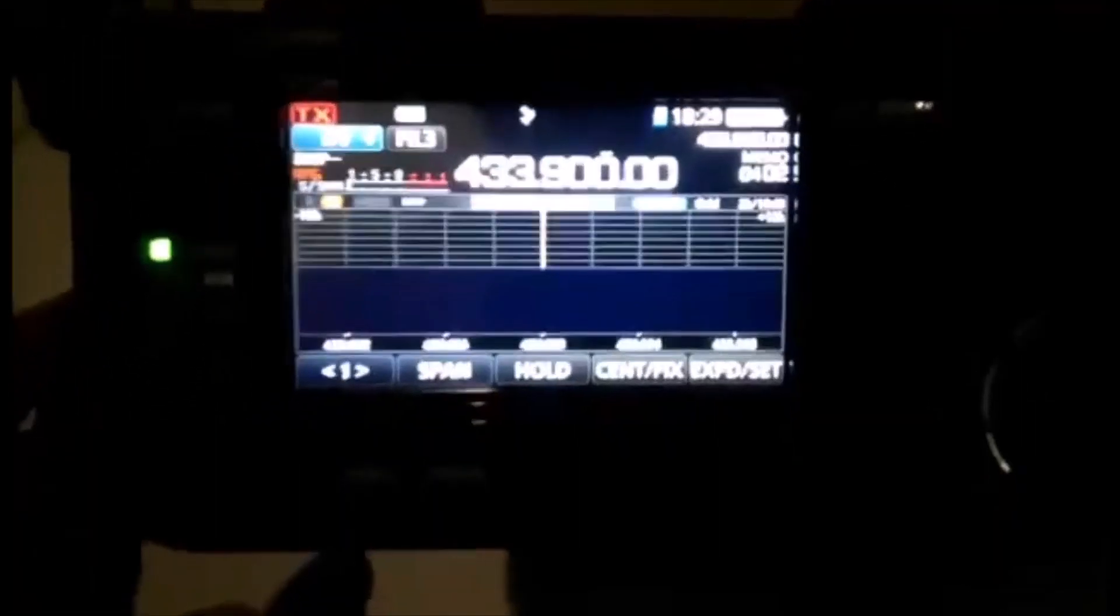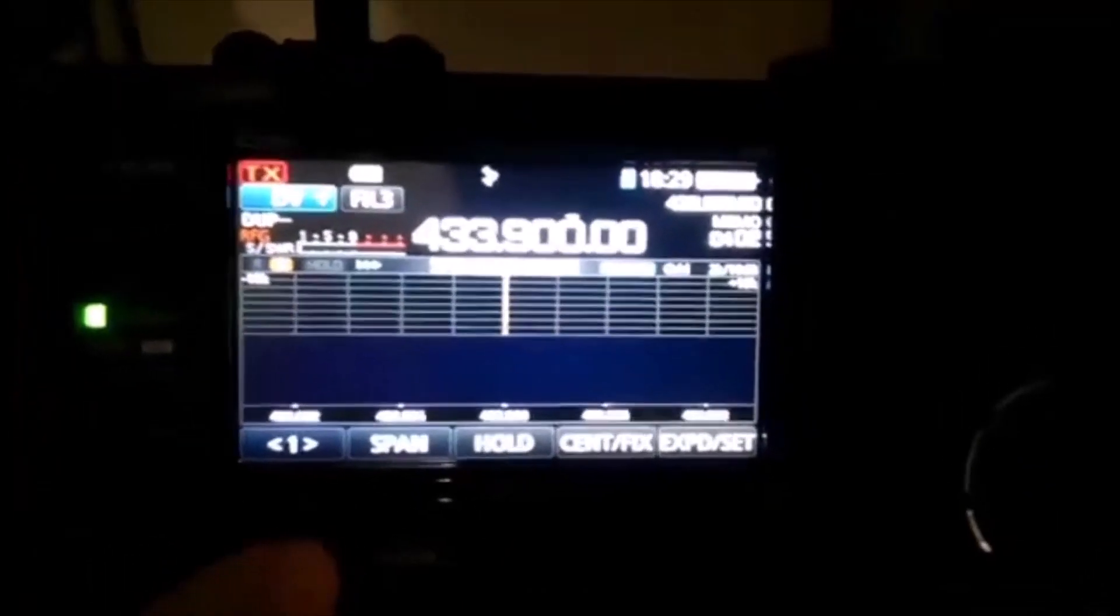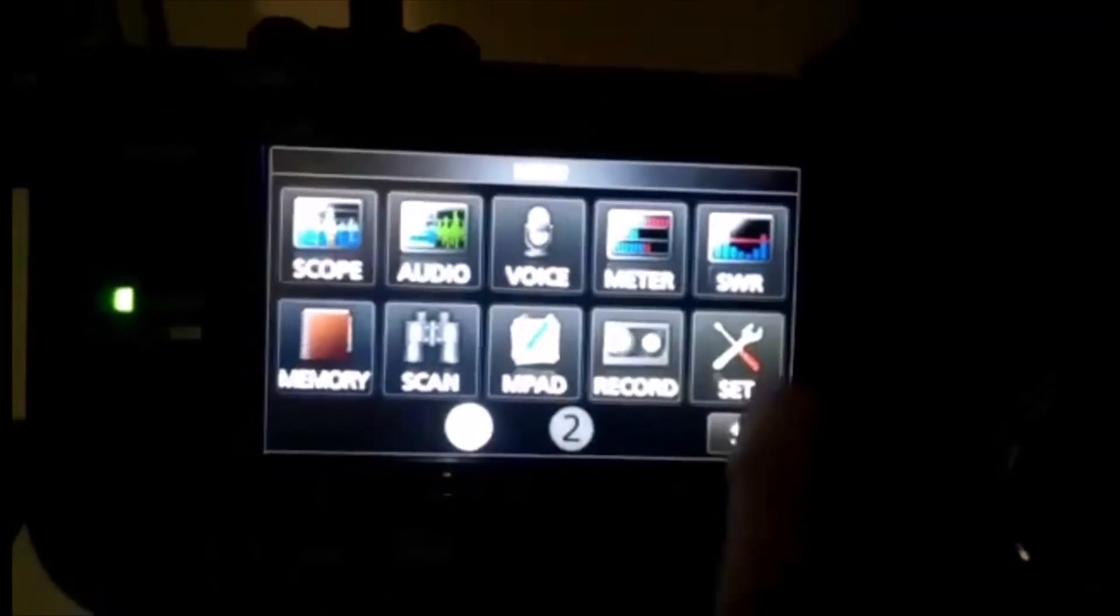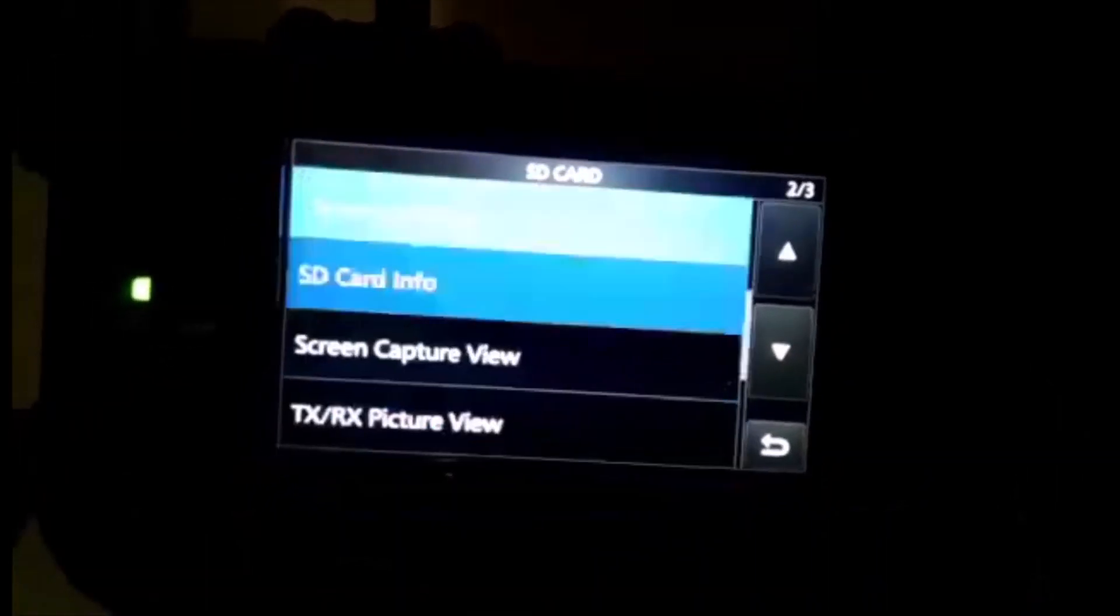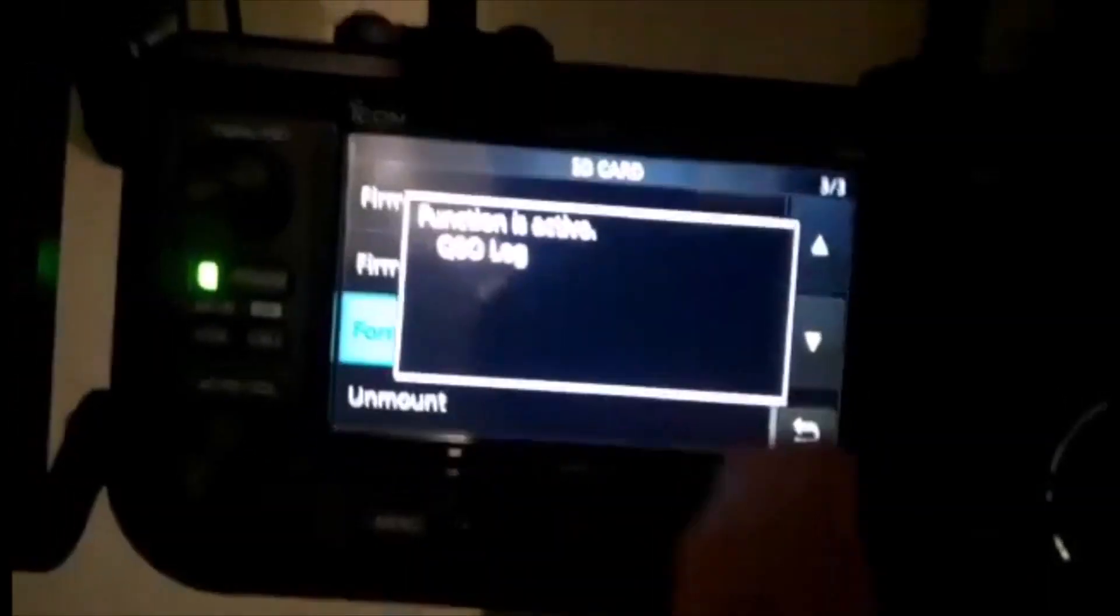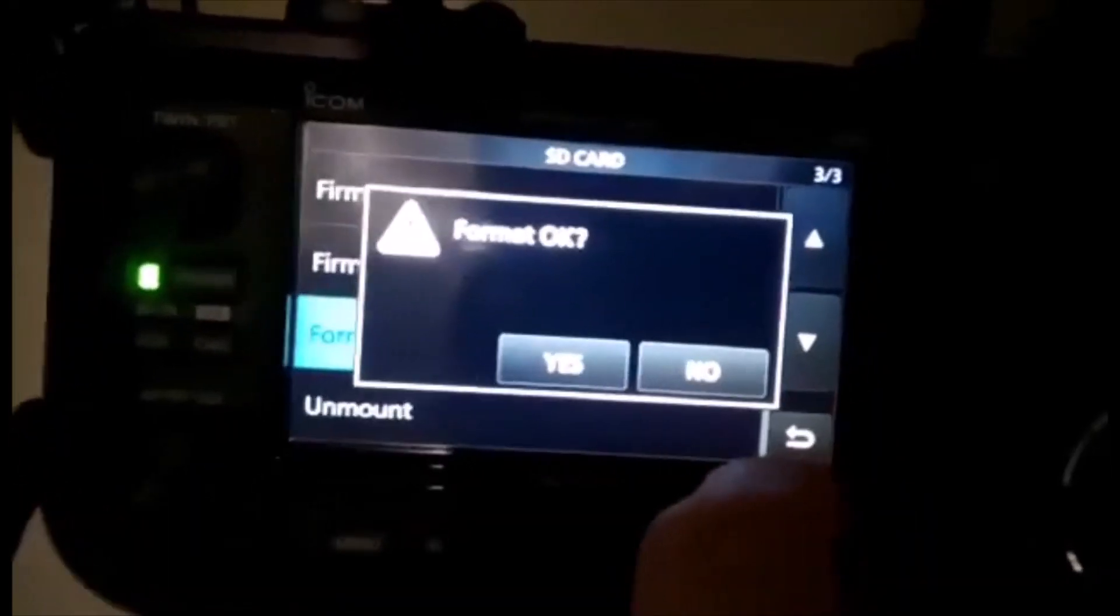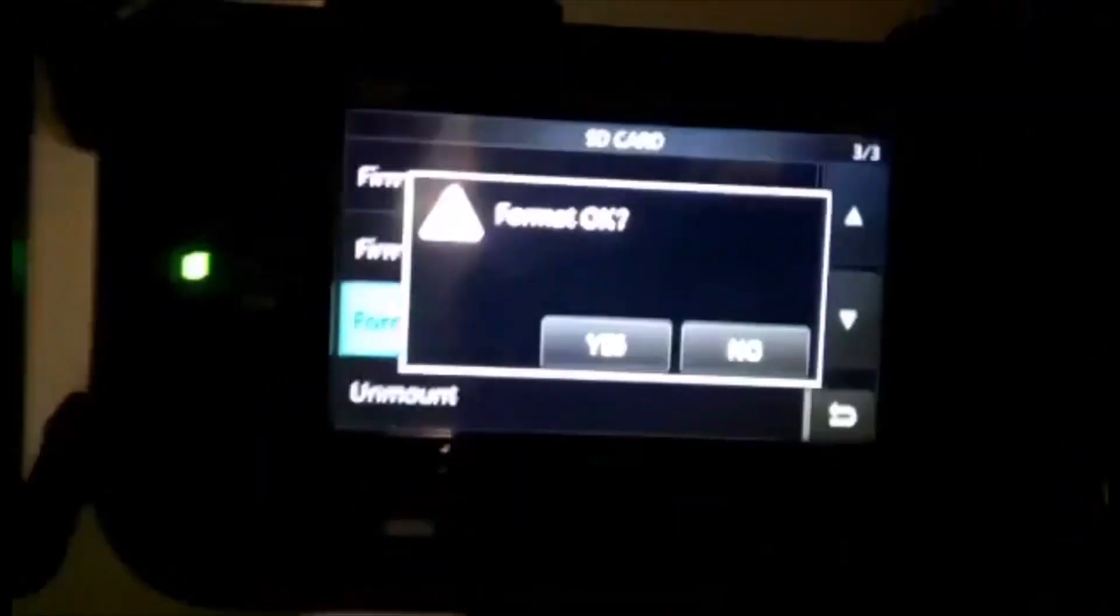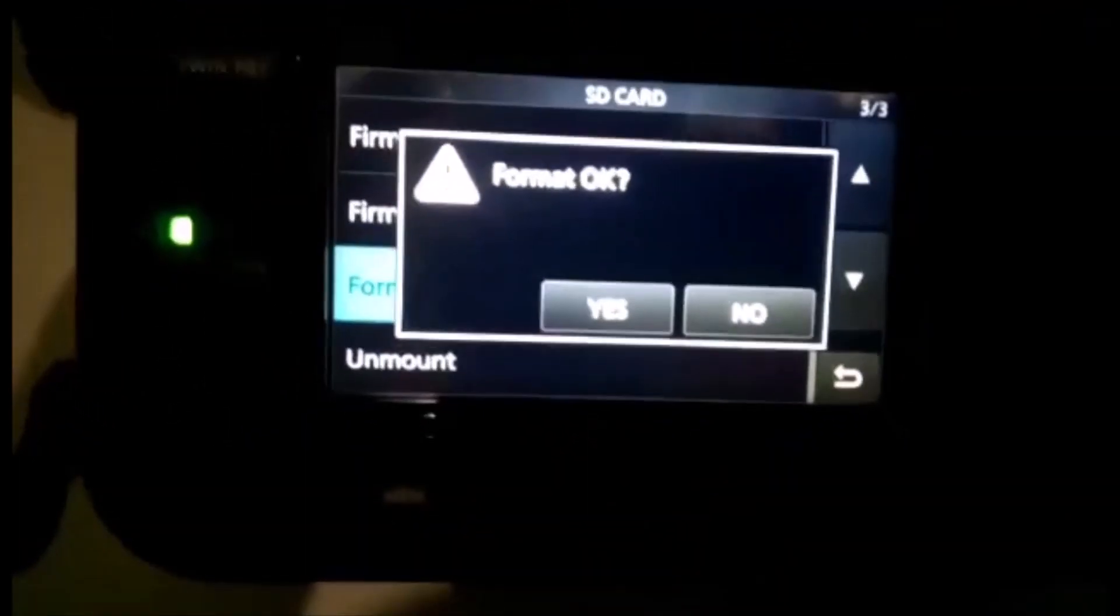I'll just add that if you've never used the SD card before, you need to format it in the radio to create all the files. Just go Menu, Set, SD Card, go to Format, and then it'll say no, but you click yes. That way you will have all the files on the SD card that you need.